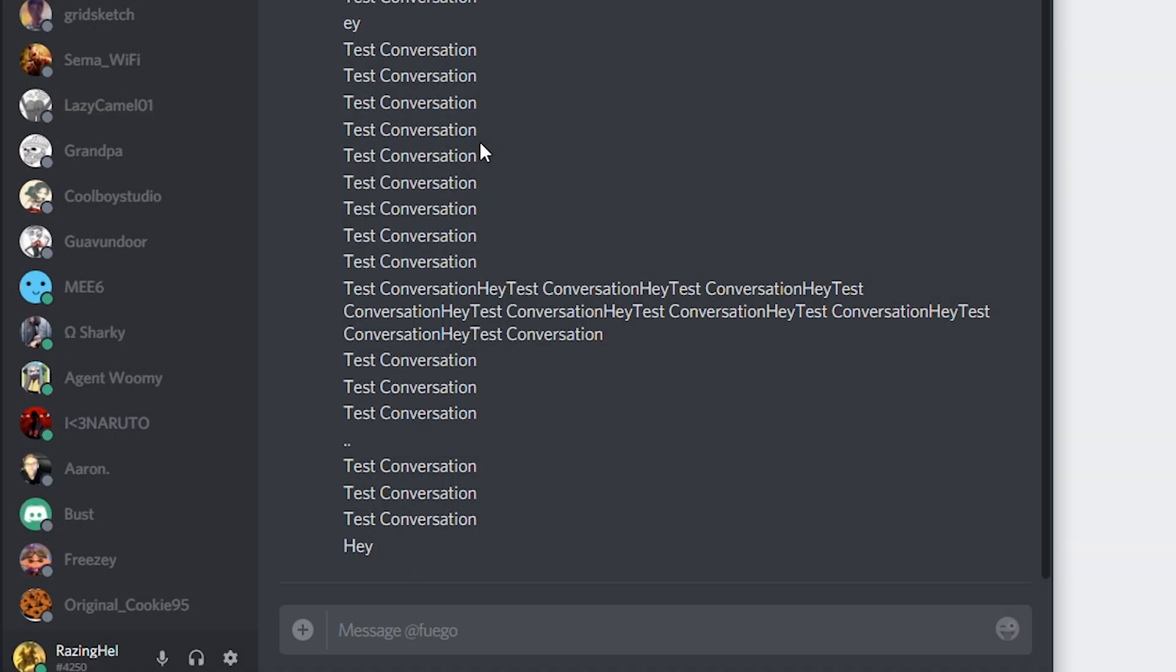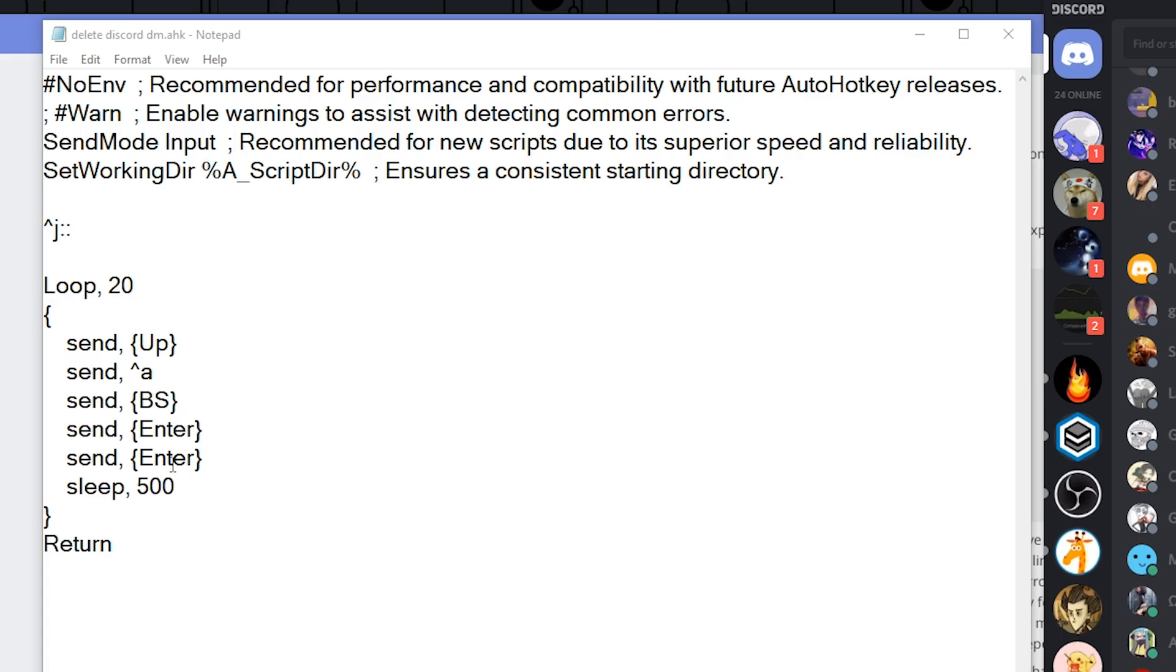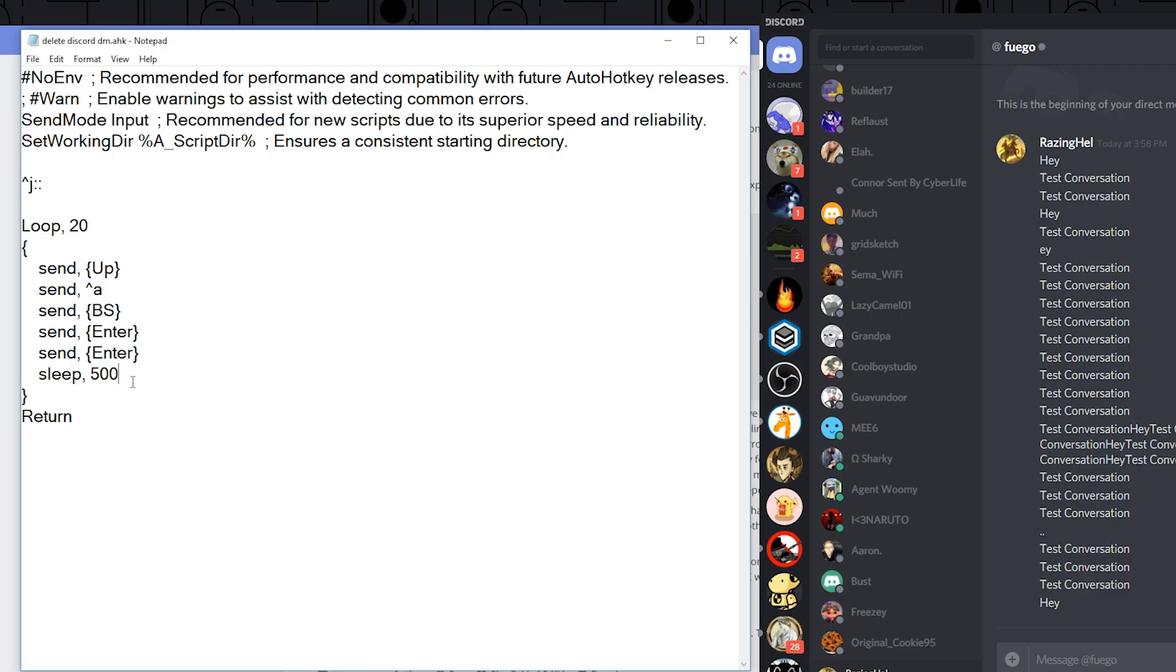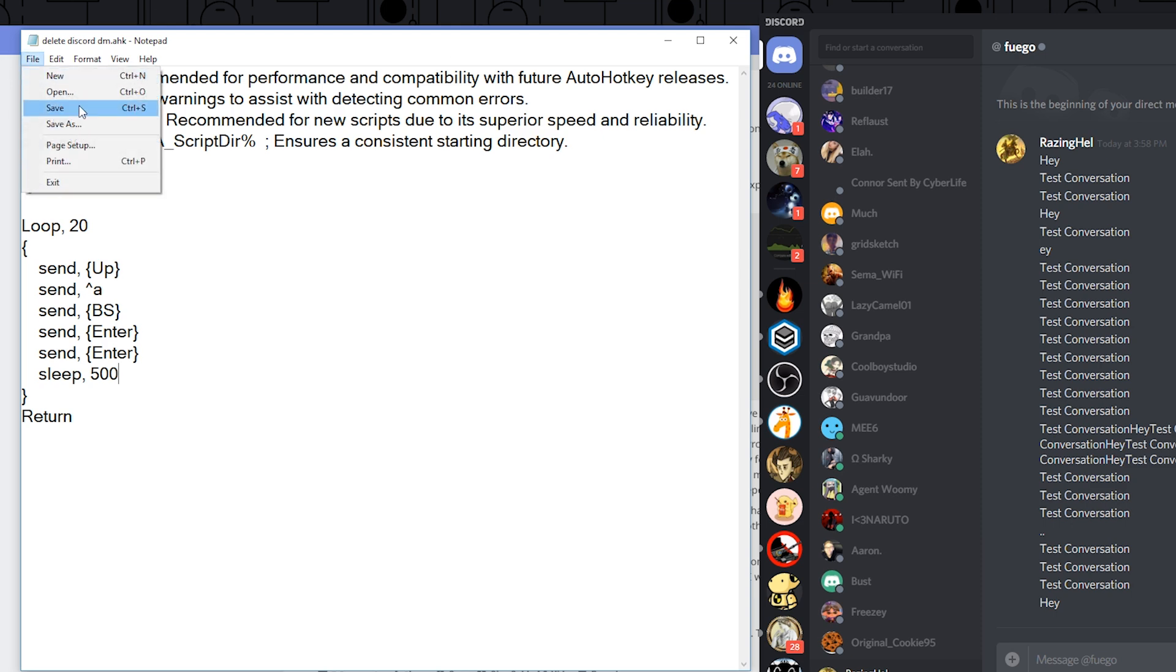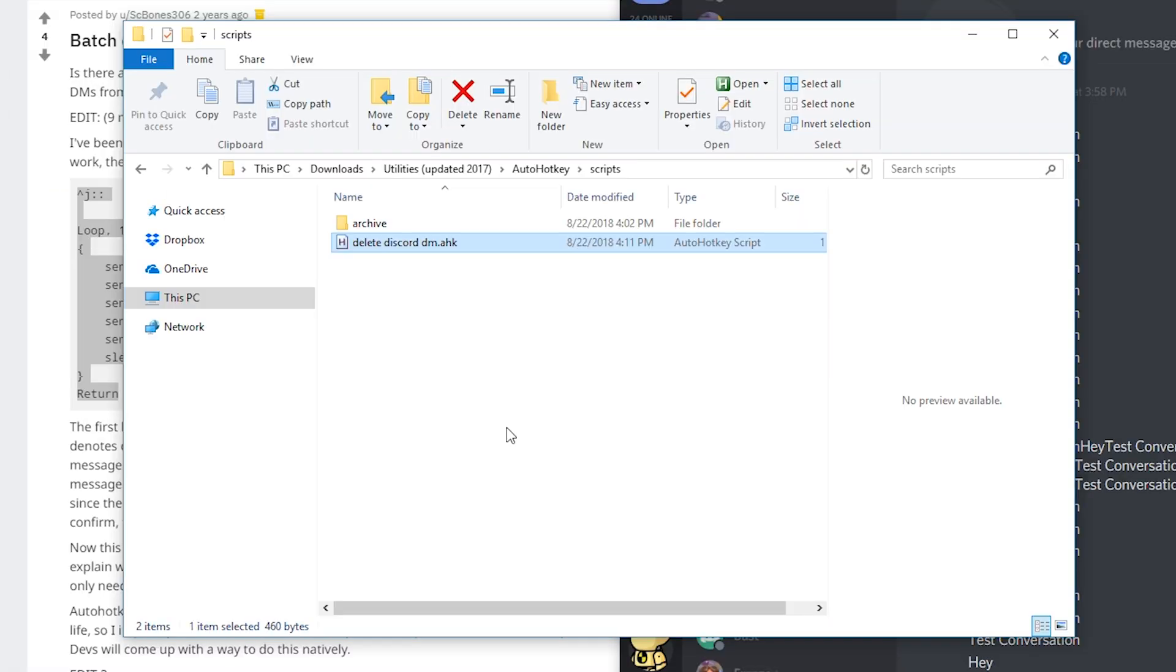And then it sleeps for 500 milliseconds so it's half a second to give it a little bit of time to actually register with the server and then it loops it all over again. So it's really simple we're just going to go ahead and save this file.